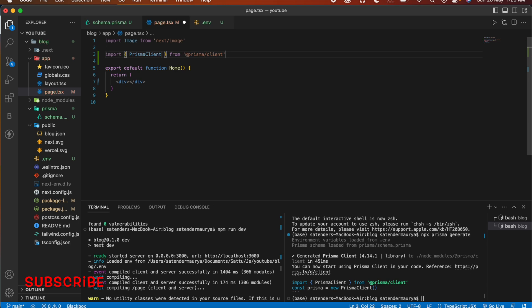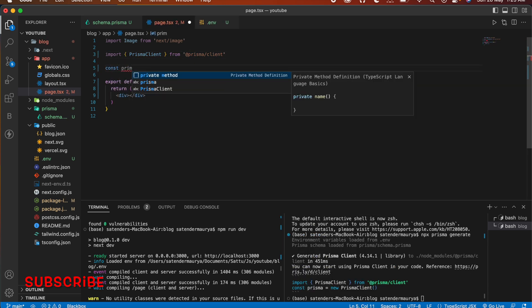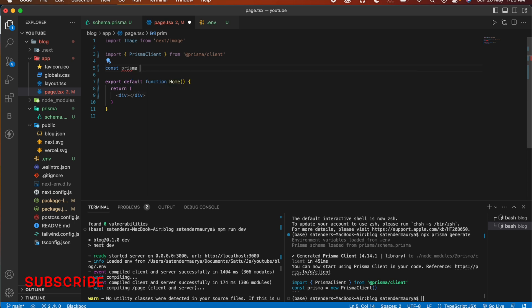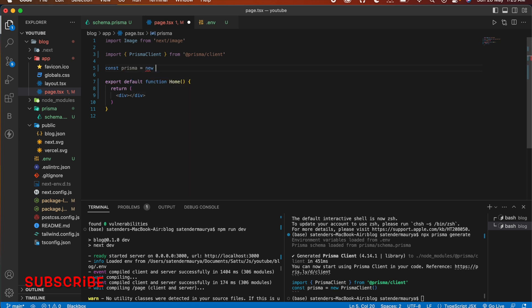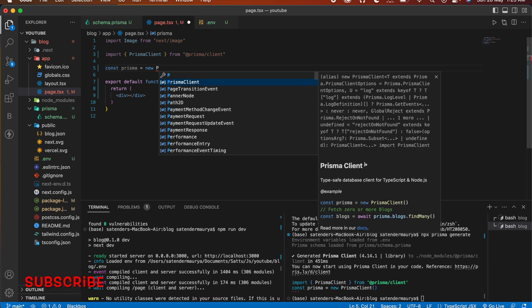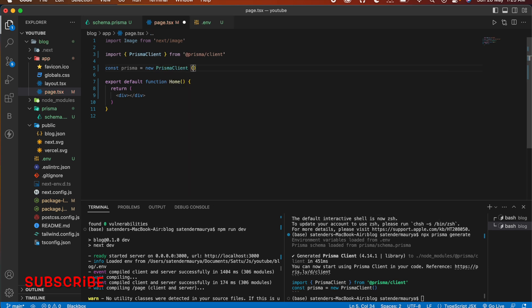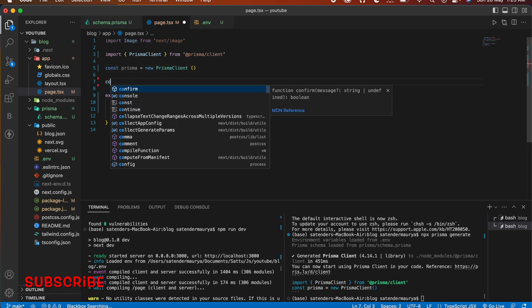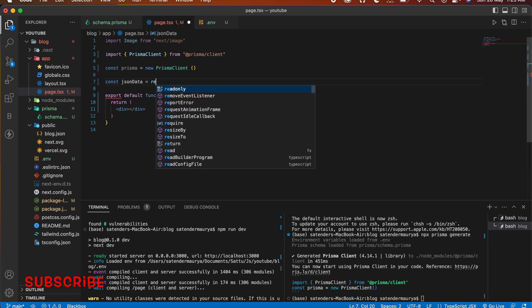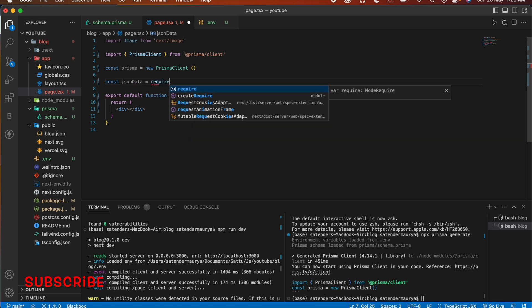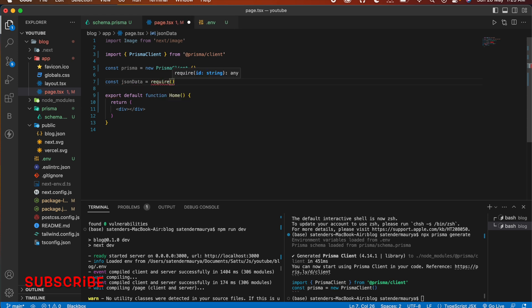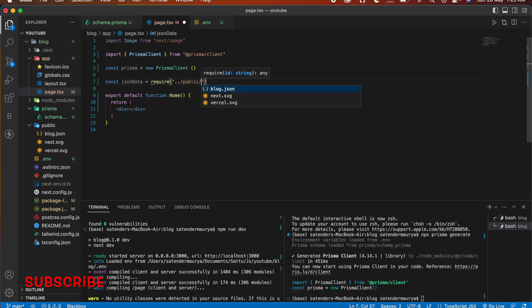And next we are going to import our Prisma client from Prisma client and then we are going to initialize a new Prisma client. It equals to new Prisma client. And we also want to have our JSON data so like require and then a path to that file.